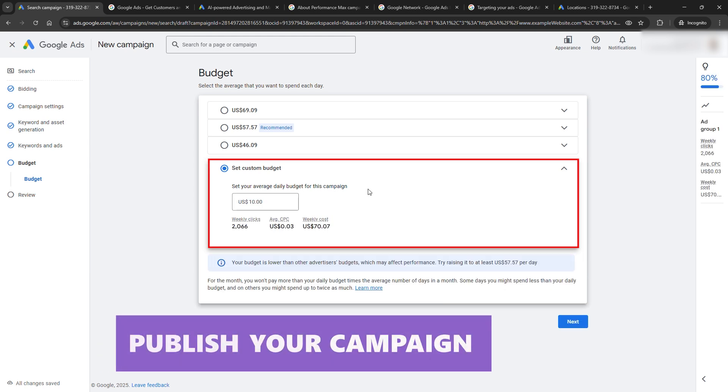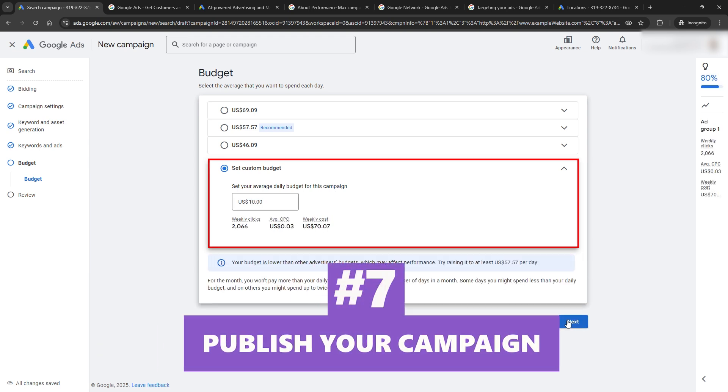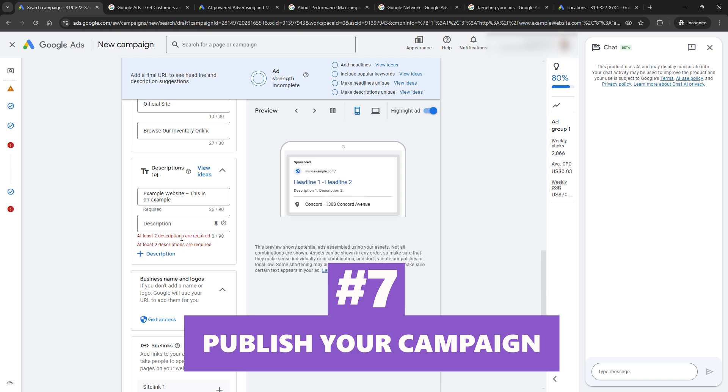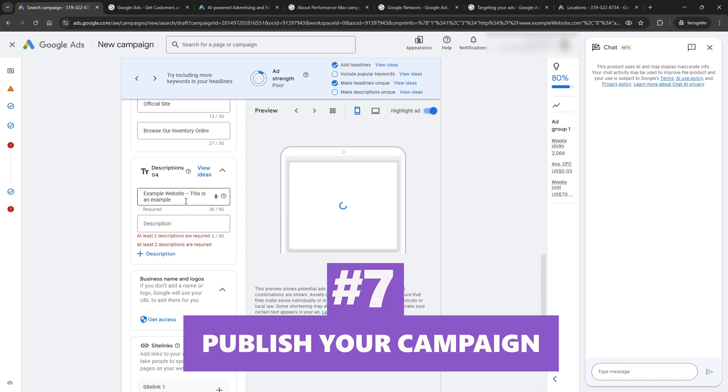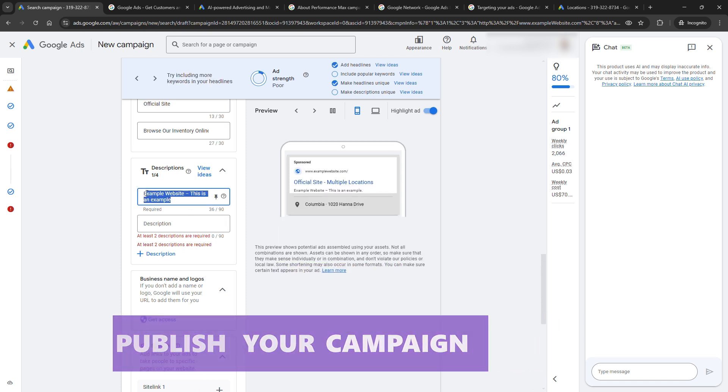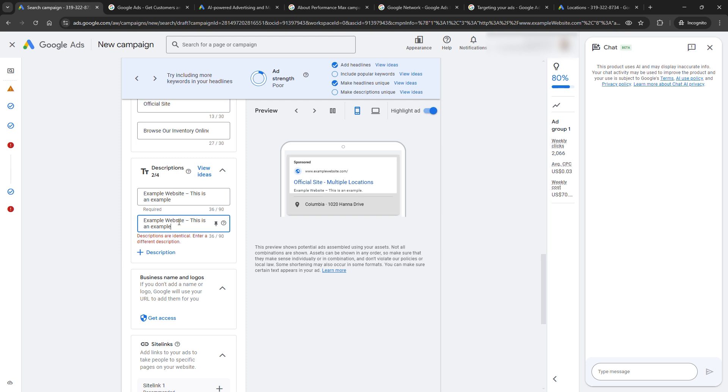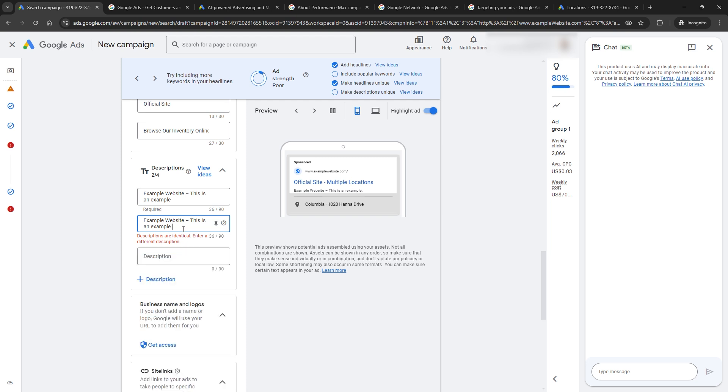Step seven, publish your campaign. Now, you're ready to publish your campaign. On this page, you can review all the details of your campaign and publish it if you're satisfied.